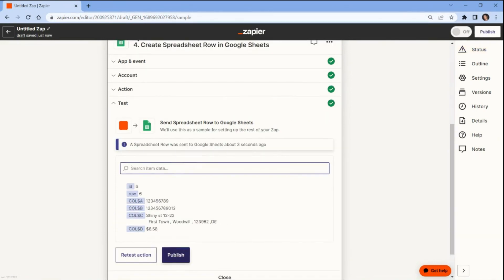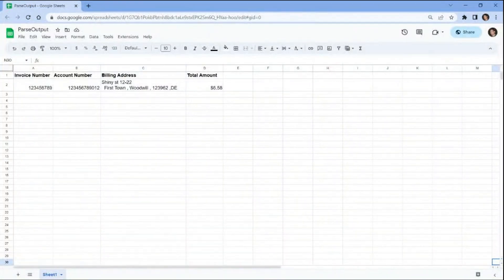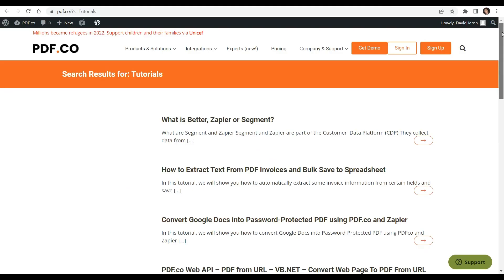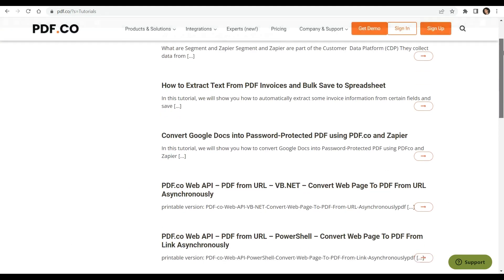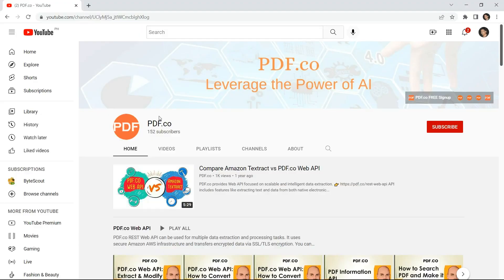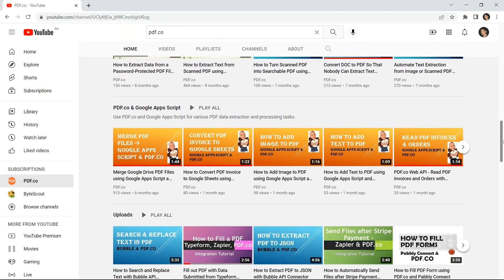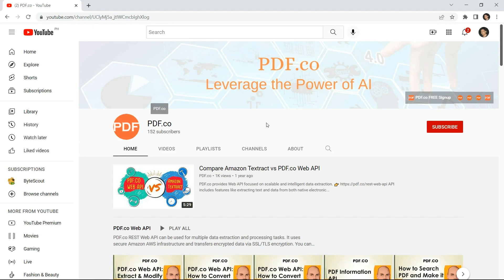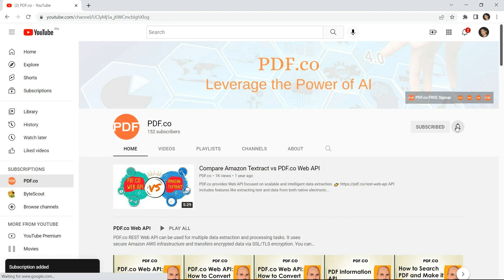We successfully saved the parsed data value to the Google Sheets spreadsheet. You may now open your Google Sheets account to view the output. Here are the parsed data that we successfully saved to the Google Sheets spreadsheet. To learn more about pdf.co and its features, kindly check out our tutorials available on our website. You may also visit our YouTube channel for more informative content. Don't forget to hit the subscribe button and click on the notification bell icon to stay updated with our latest videos. Thank you for watching.